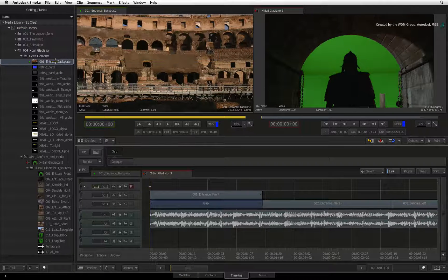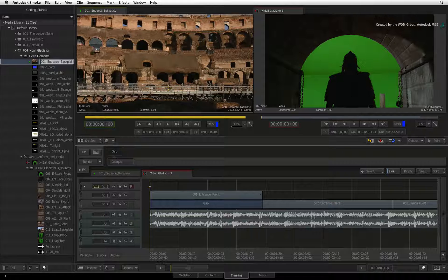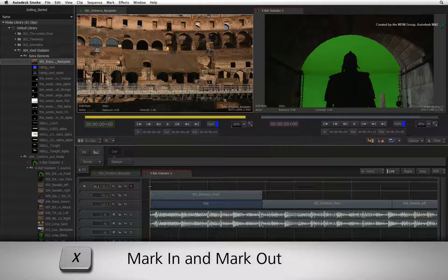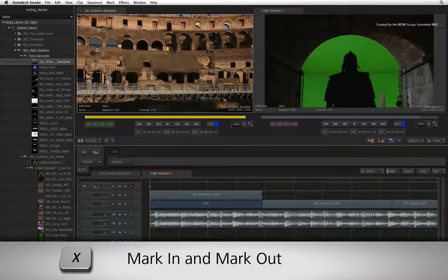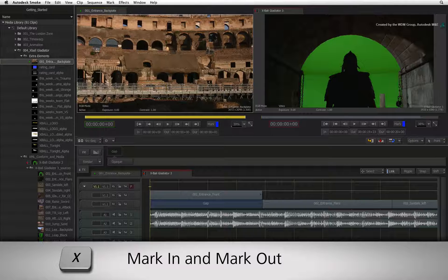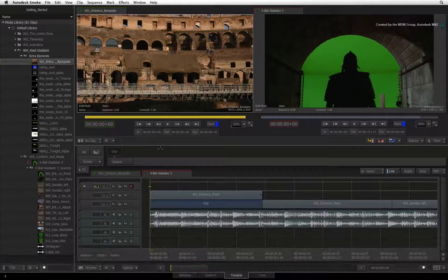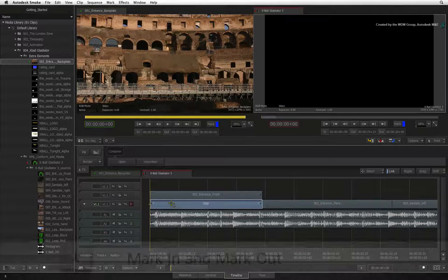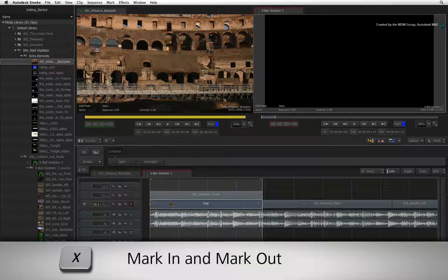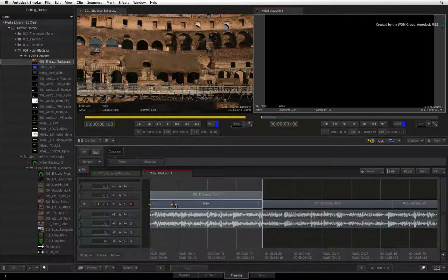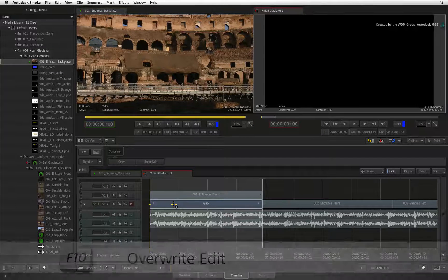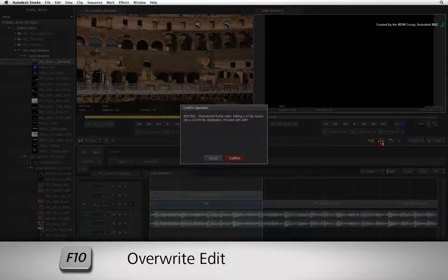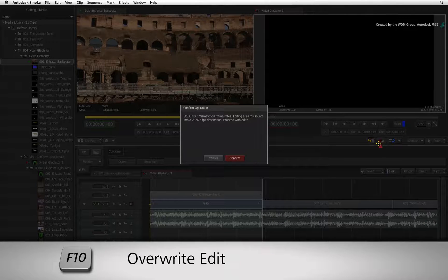I'll select the source clip to load it into the source viewer. Press X to simultaneously mark the clip with in and out markers. I'll select the gap in the sequence and also press X to mark it up. Pressing the overwrite button or F10 edits the clip into the sequence.